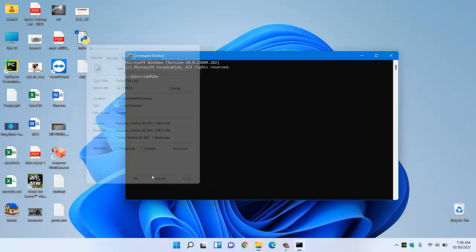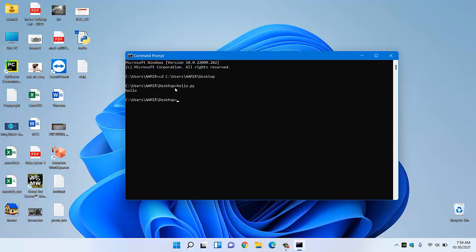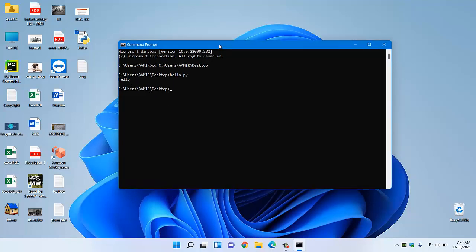I will change the directory using command prompt. So now our directory was changed to desktop. Now I have to call that file which is hello.py. Now when I press enter, see it will print hello.